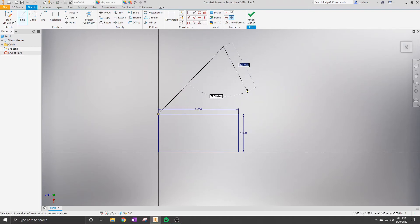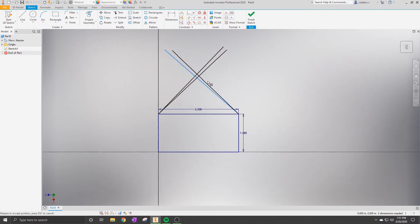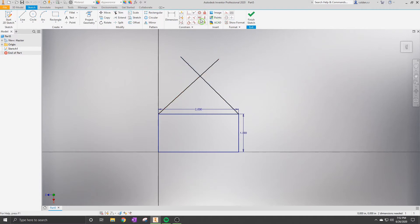A cool thing in Inventor is that you can constrain lines together to a specific size or angle, or move two lines at the same time by clicking a constraint tool. If you have excess line, you can trim it using the trim tool, which is a scissor icon in sketch mode — also accessible in the Annotate tab.